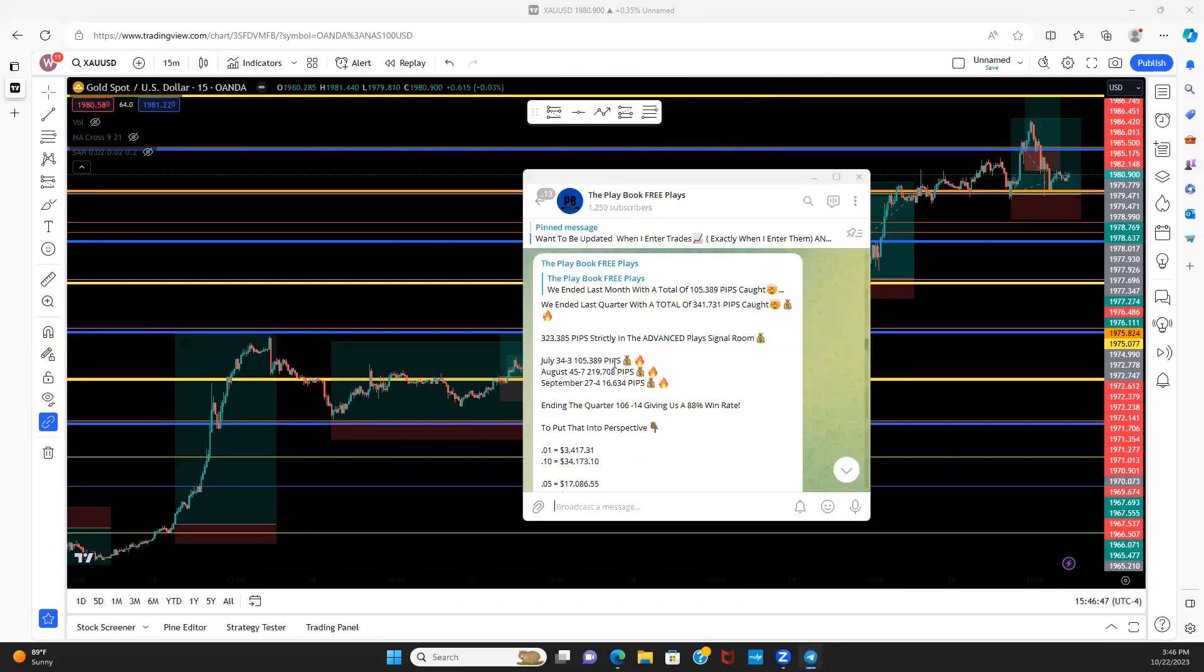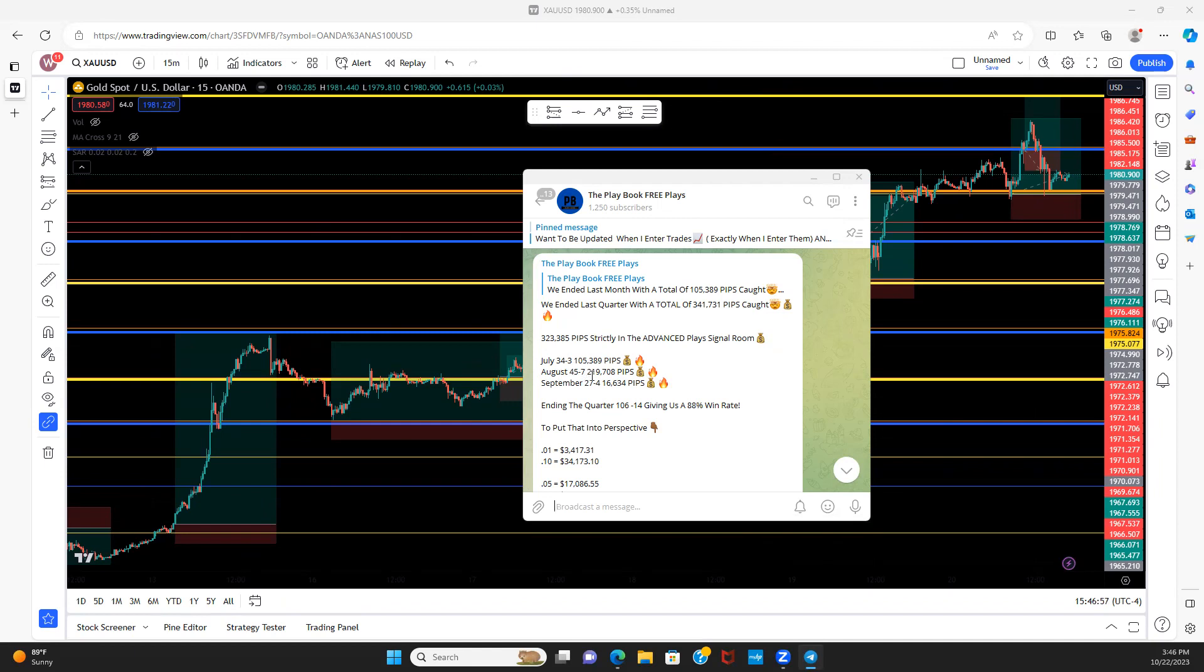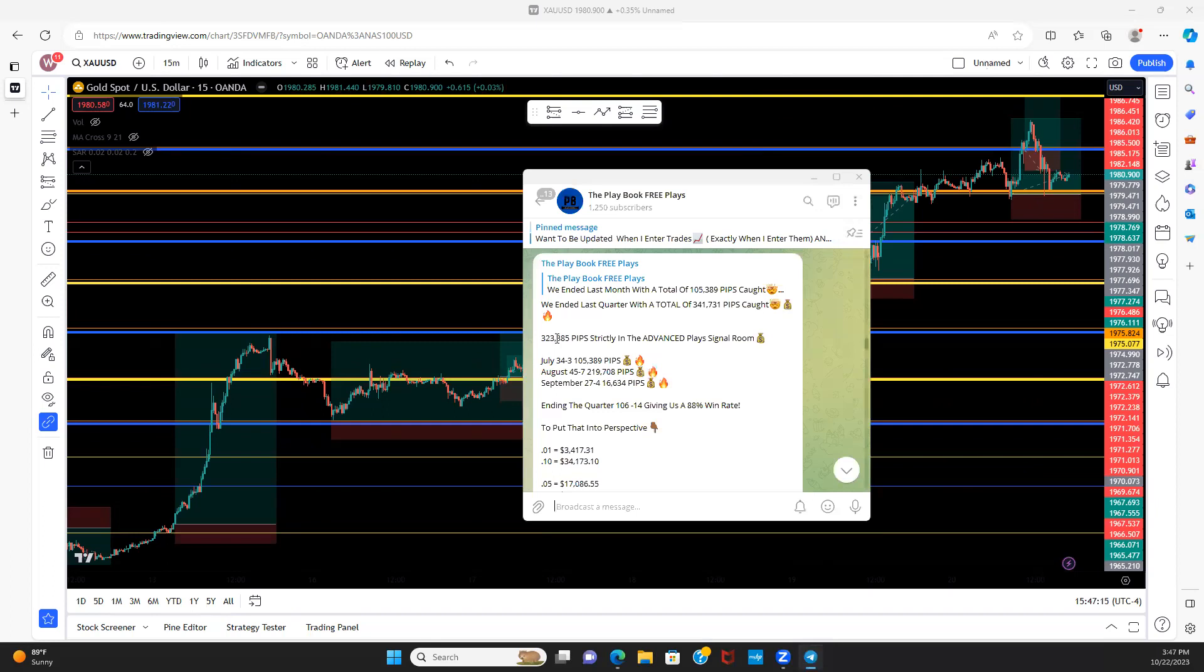This is how we did last quarter. July, we went 34 and 3, only took three losses, caught a total of 105,389 pips. August we went 45 and 7, caught 219,708 pips. In September we went 27 and 4, catching 16,634 pips. In the quarter with 106 wins, 14 losses, giving us an 88% win rate, we ended it with a total of 341,731 pips caught. 323,385 strictly with the members and the Advanced Play signaling.